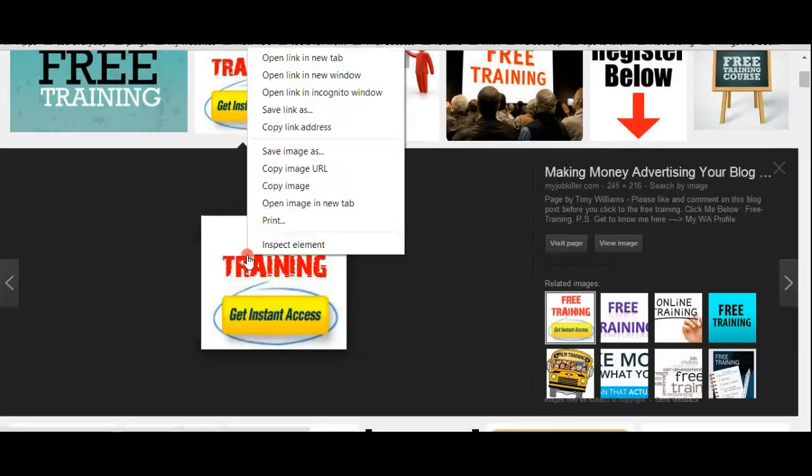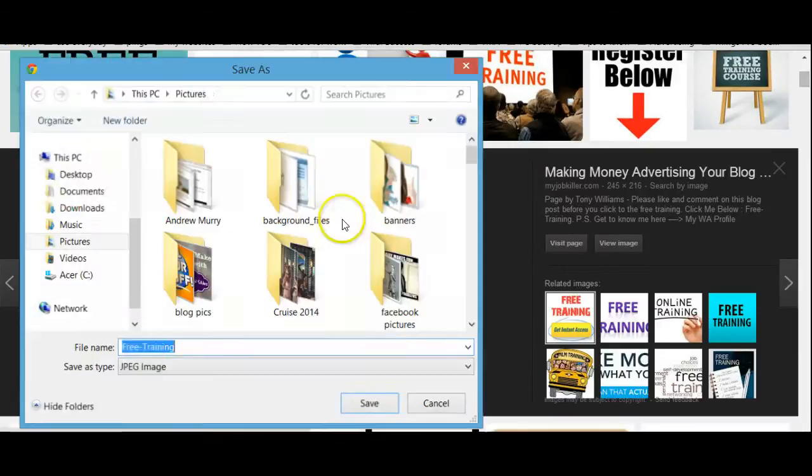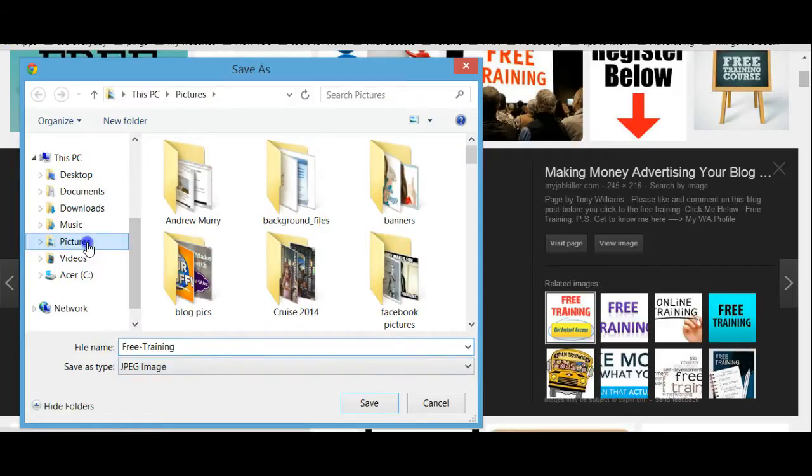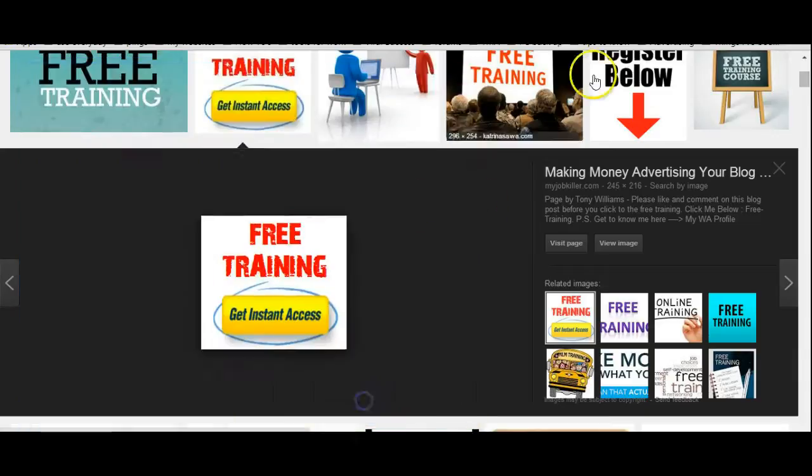So what I'll do is right click, save the image as, and then I'm going to leave it at what it says, free training. Be sure you know where it's going in your folder. I'm going to put it in my pictures.